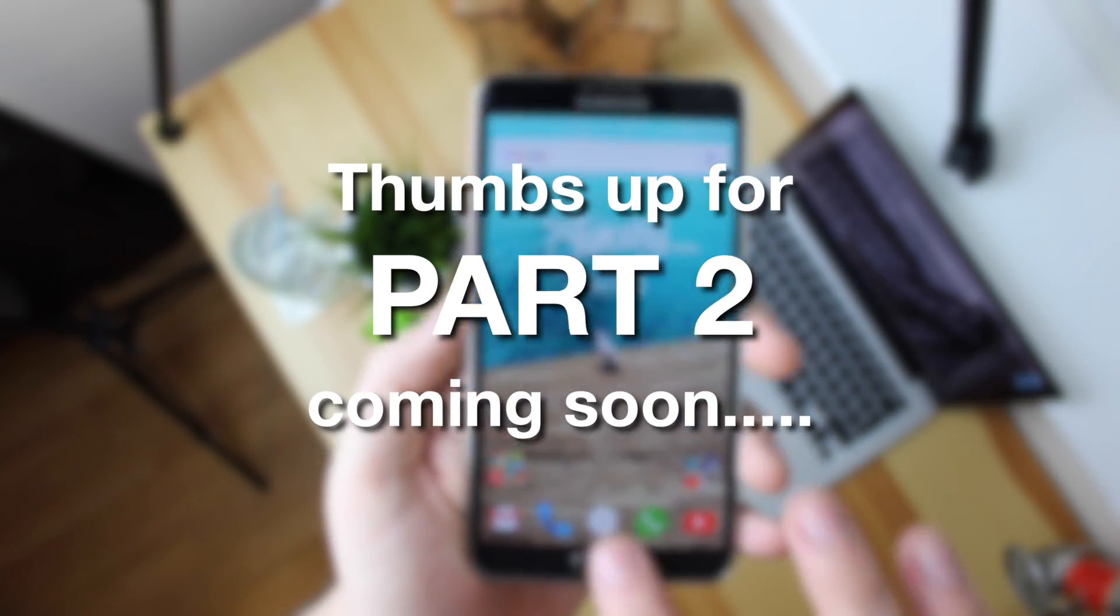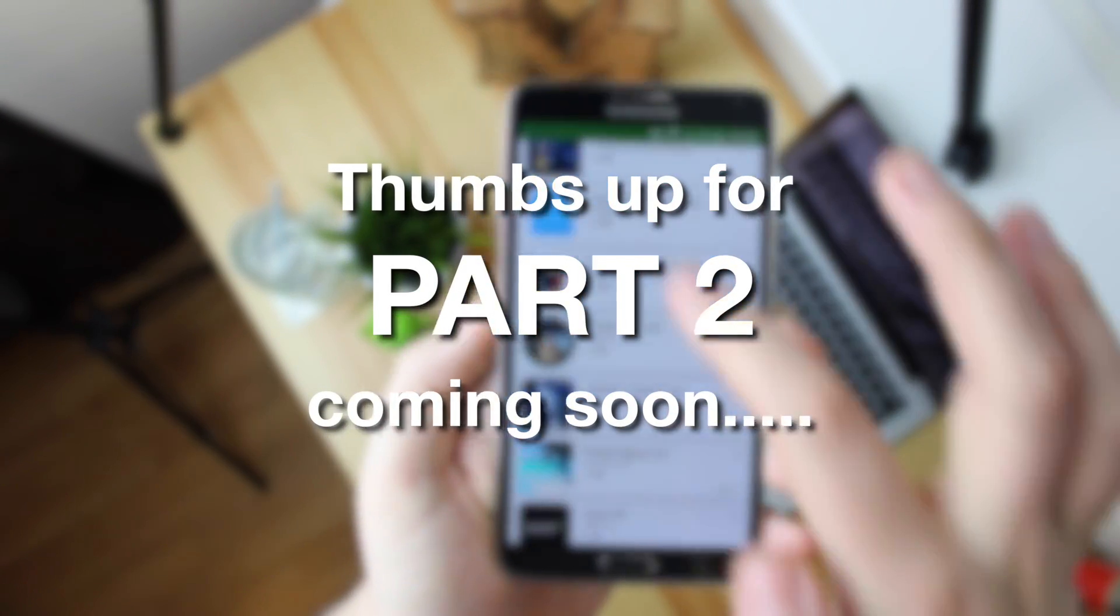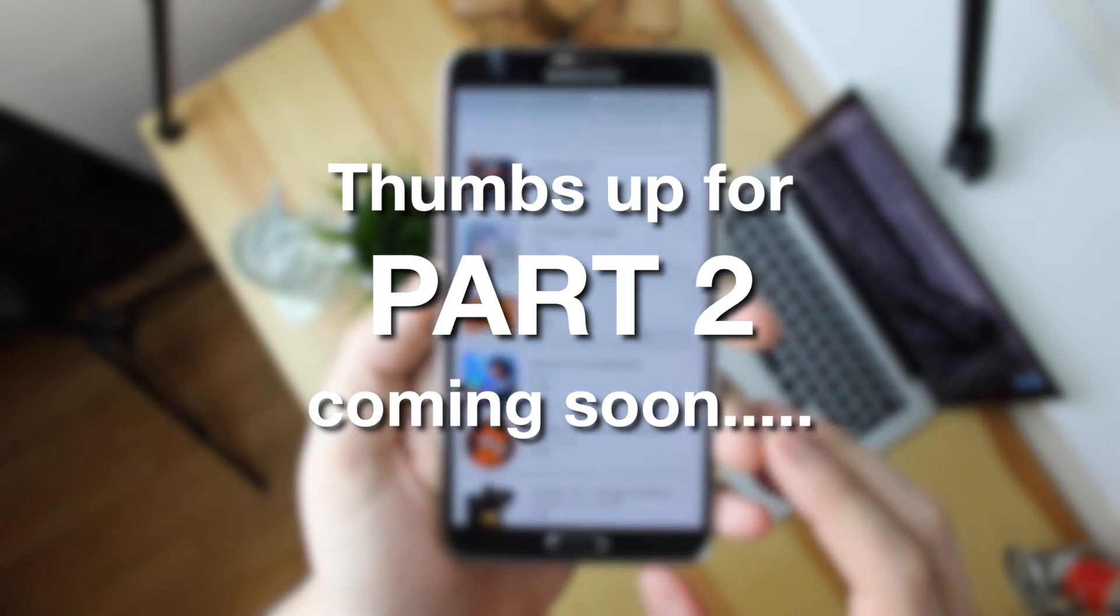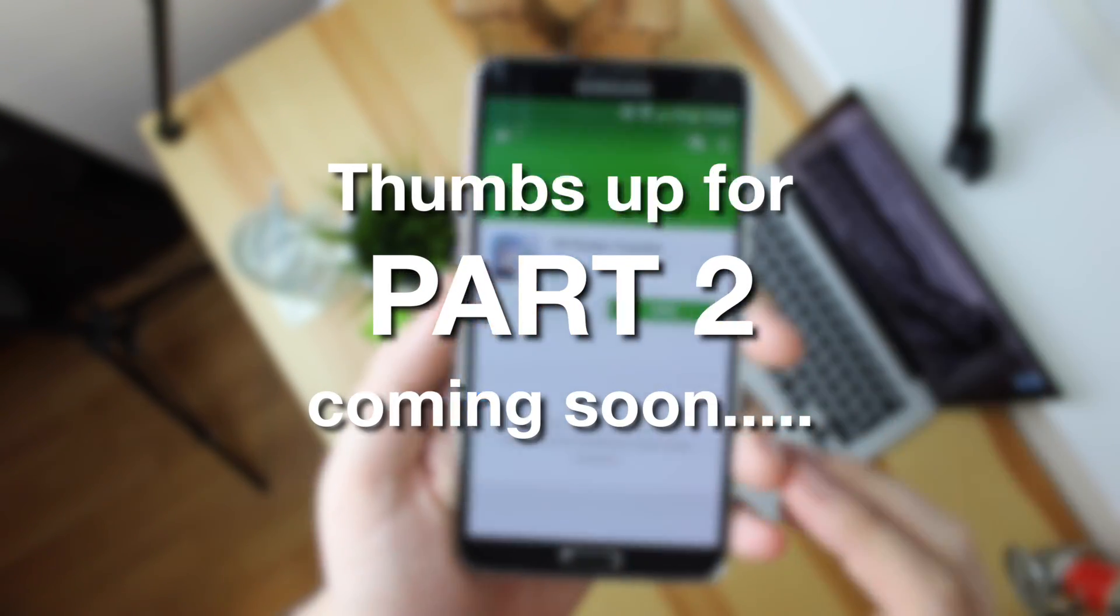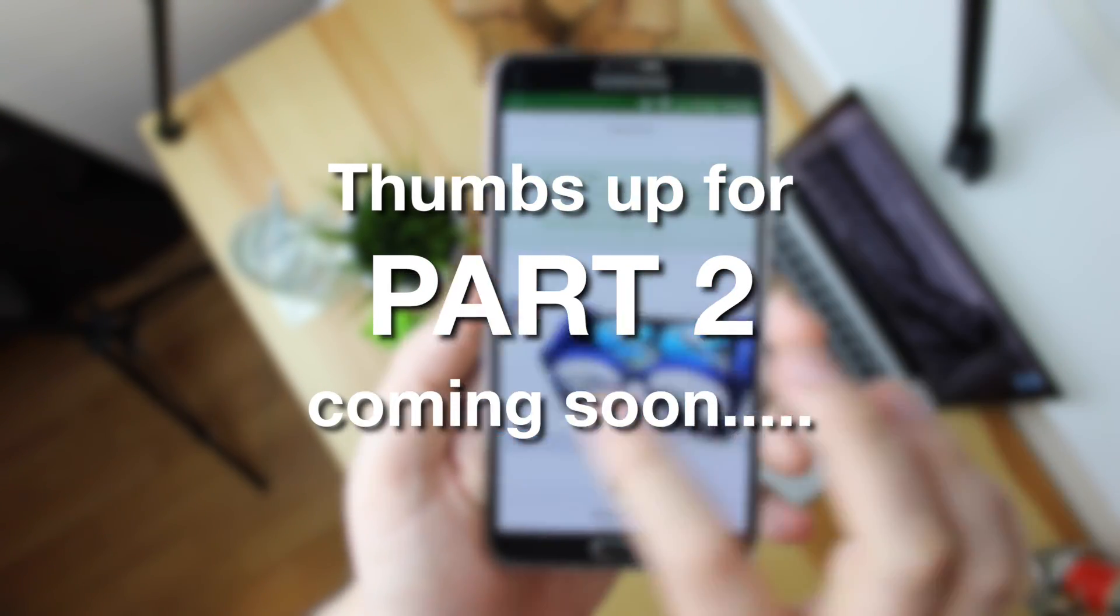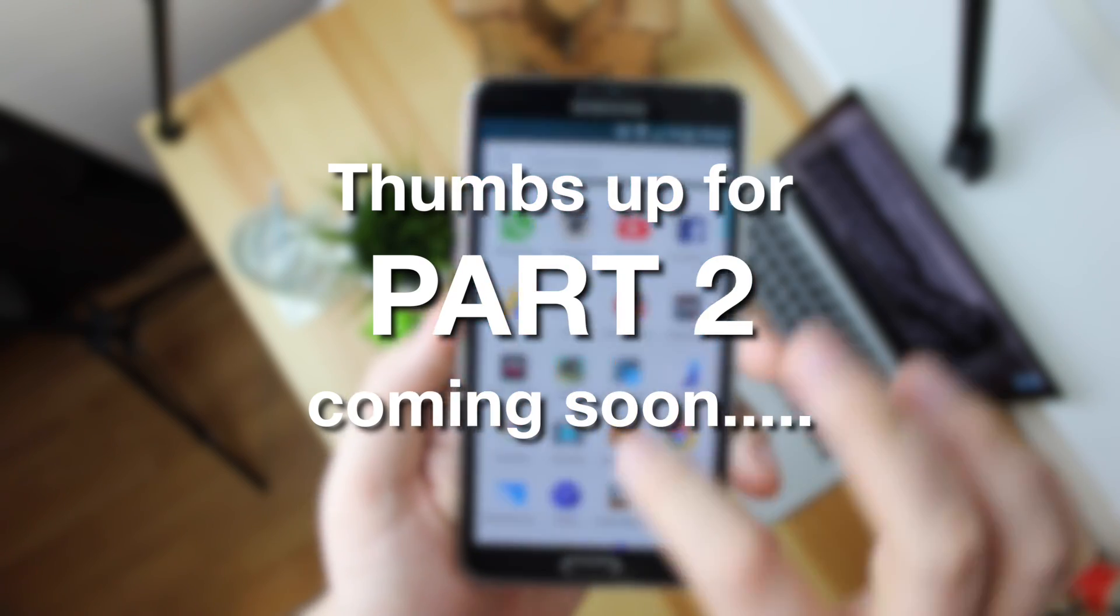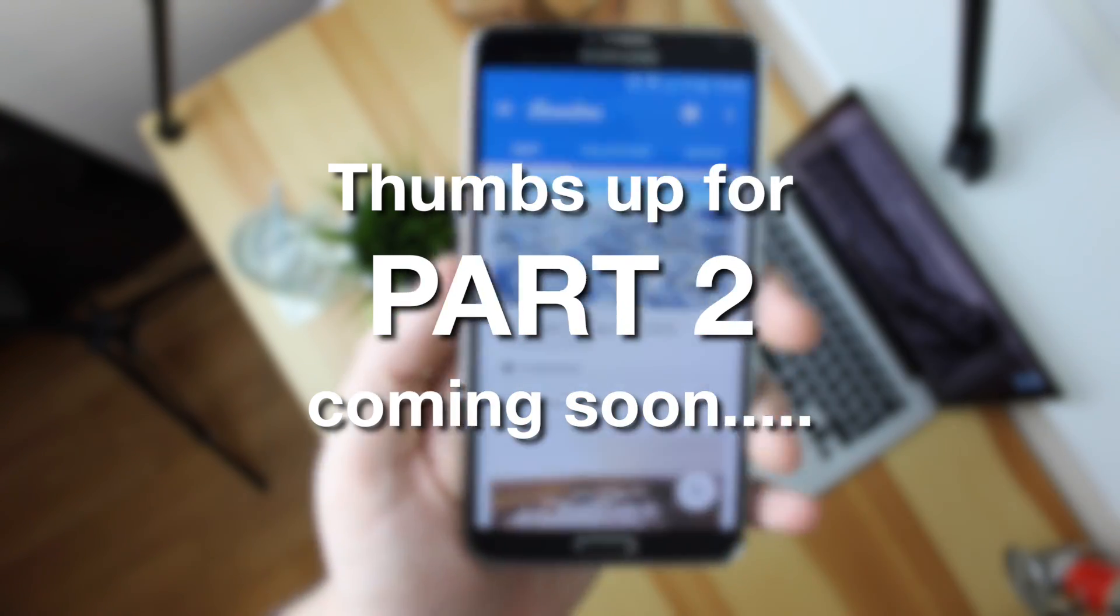And that is going to do it for part one guys. Now this was just an unboxing and overview of the headset that I'm going to be using for this VR experience.